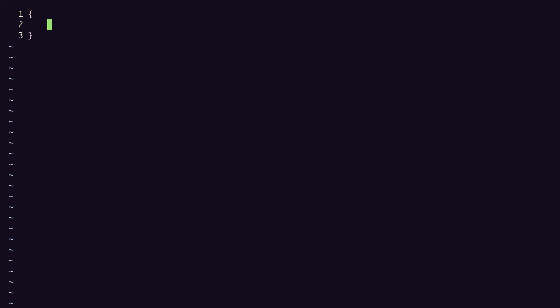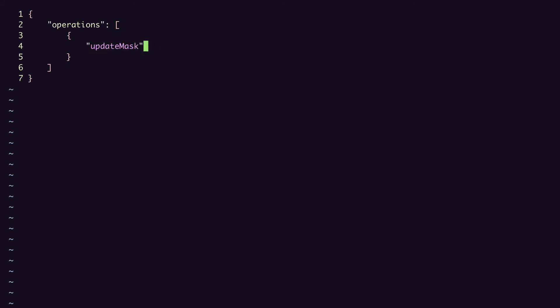So let's create our operations array. And this array contains update operations, each of which includes an update mask and a partial or full campaign object. In this case, we want to update the name and the status. So we set update mask to name comma status. Then update needs to contain the resource name, which I can get from the output of my previous request.